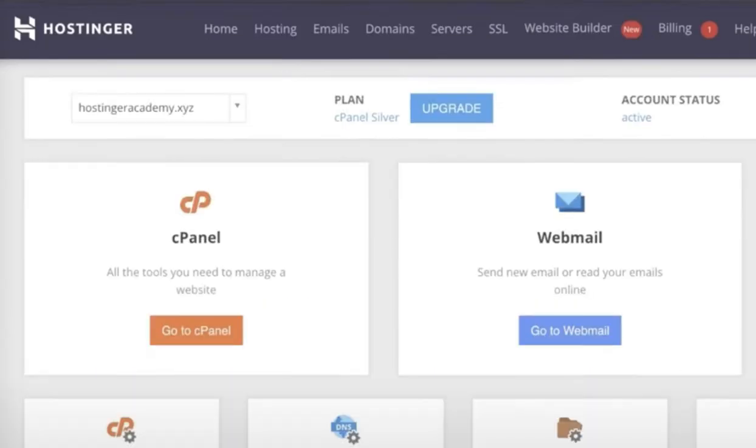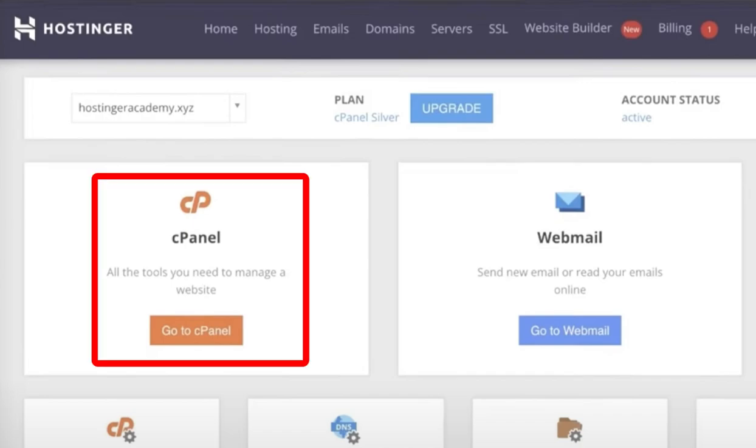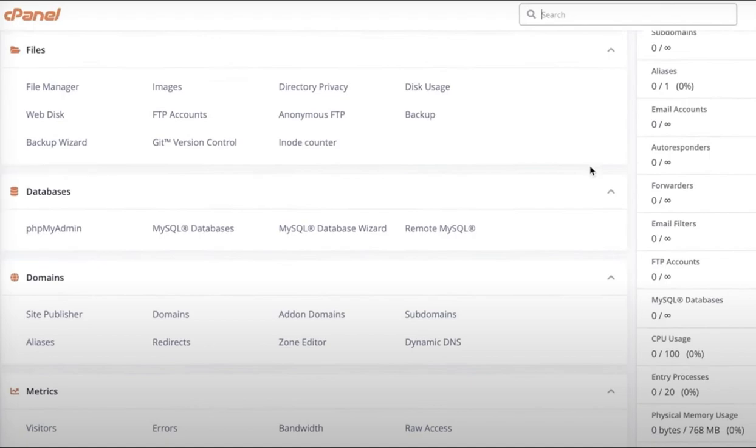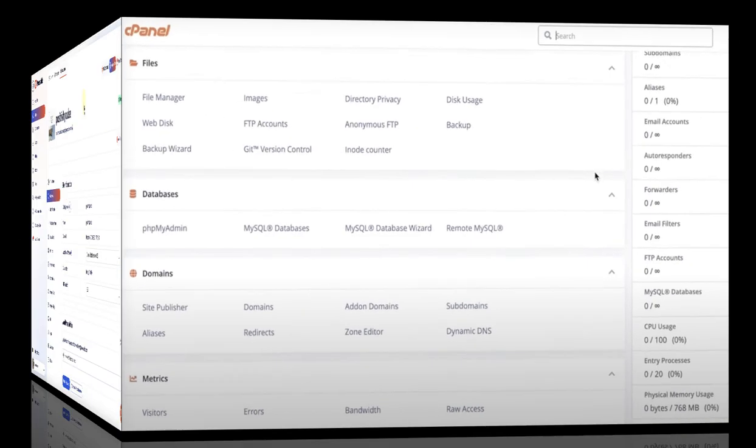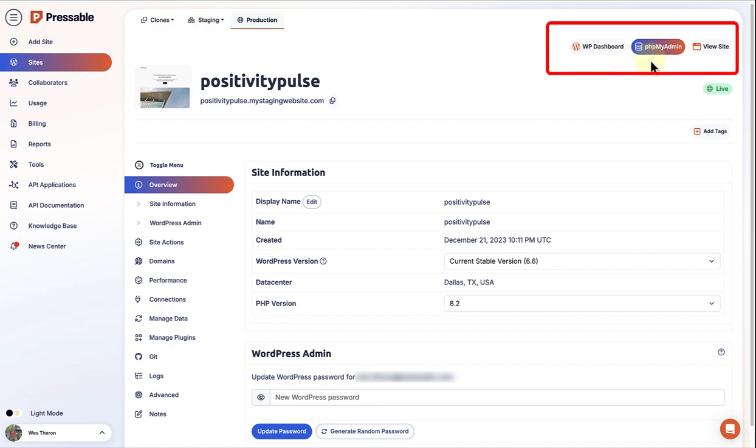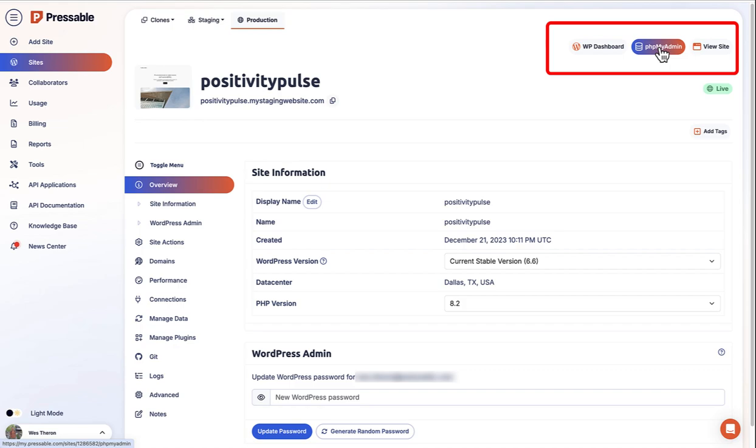To access phpMyAdmin all depends on how your hosting provider has set up their dashboard, but usually you will open up the cPanel, select databases and then phpMyAdmin. If your hosting company uses a different management platform, check the documentation resources to find how to access phpMyAdmin. My hosting company, for example, provides quick access to the WordPress dashboard and phpMyAdmin. So I will go ahead and click on phpMyAdmin.